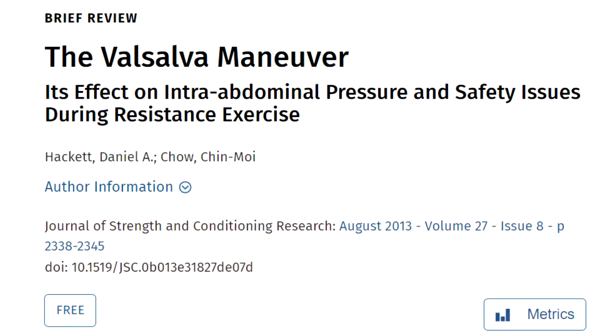That includes diabetes, liver diseases, pelvic floor problems in women, and prostate disease in men, and more.